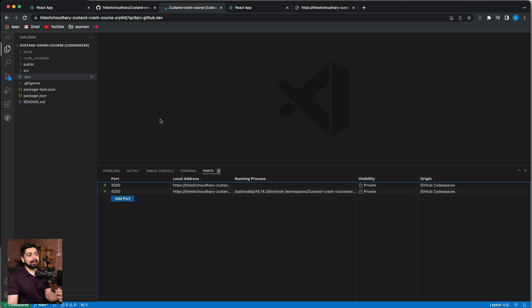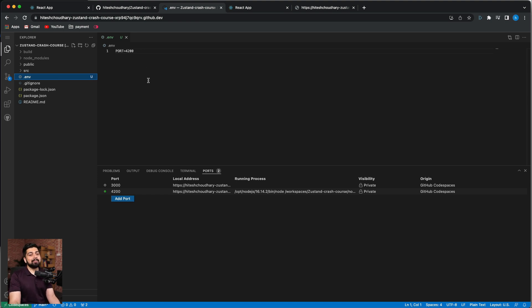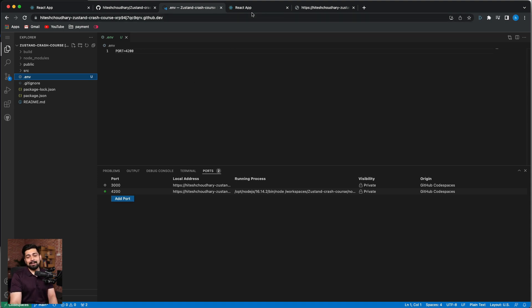So I created a new file dot env, the environment variable file. And further I created a new port 4200, just expecting that it should be free for everyone. And we can roll out our application on that and it worked out nicely.